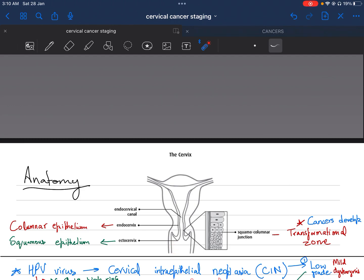Between the endocervix and ectocervix, we have the transformational zone, which is called the squamous columnar junction, and this is where most of the cancers develop.